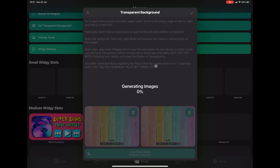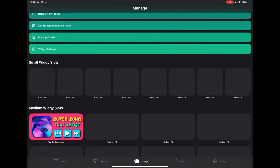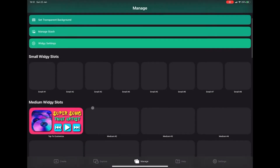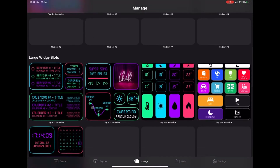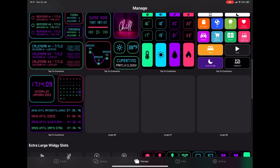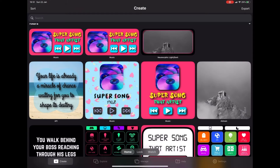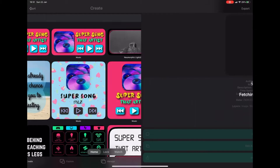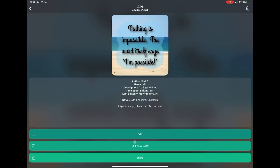We're going to wait for this to generate, and now we're ready with our background setup. We can now go over to the widget we wish to create — let's go over to Create and press the widget.